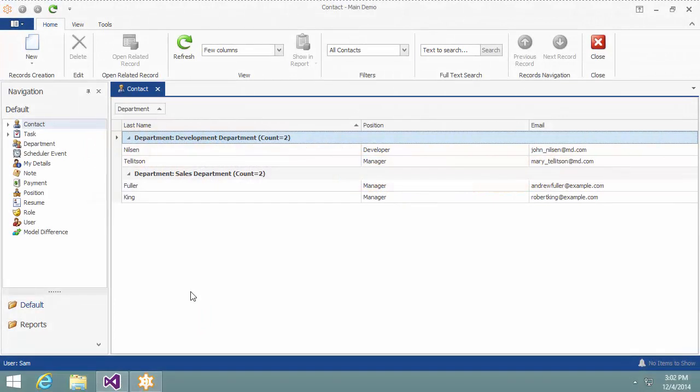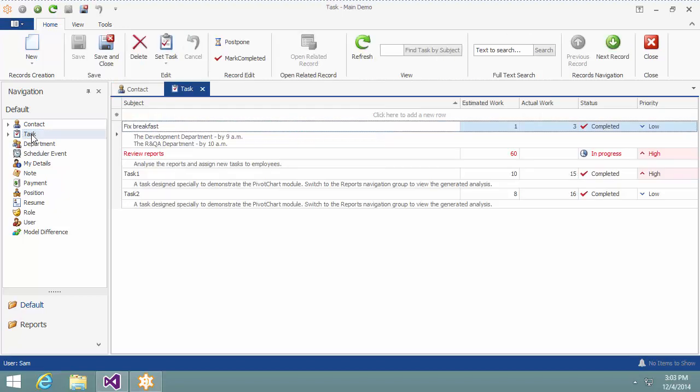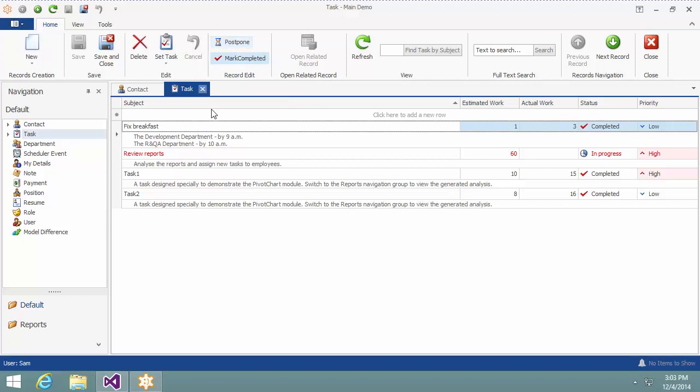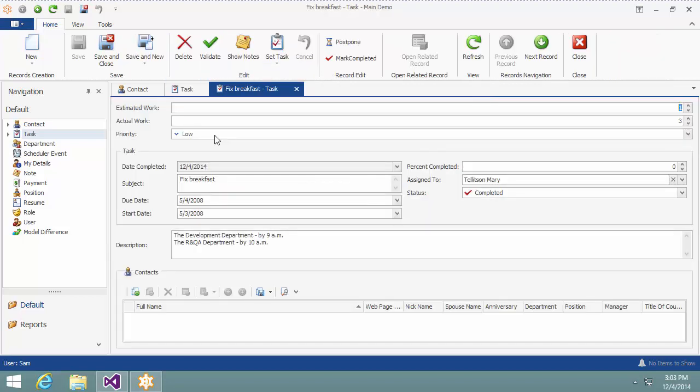Here is the main demo application opened. There are several actions associated with tasks. These are Set Task, Mark Completed, Postpone, and Show Notes.